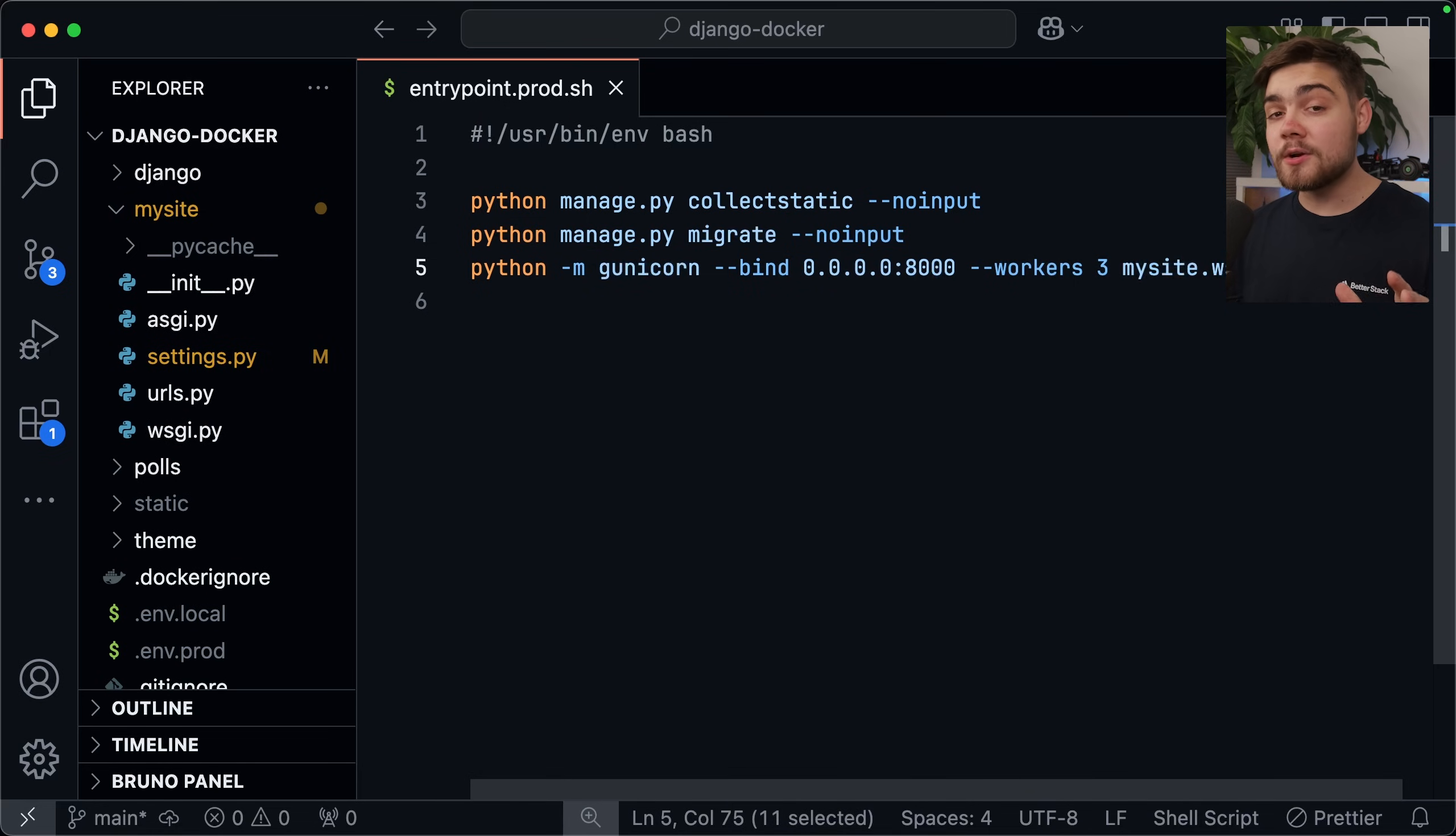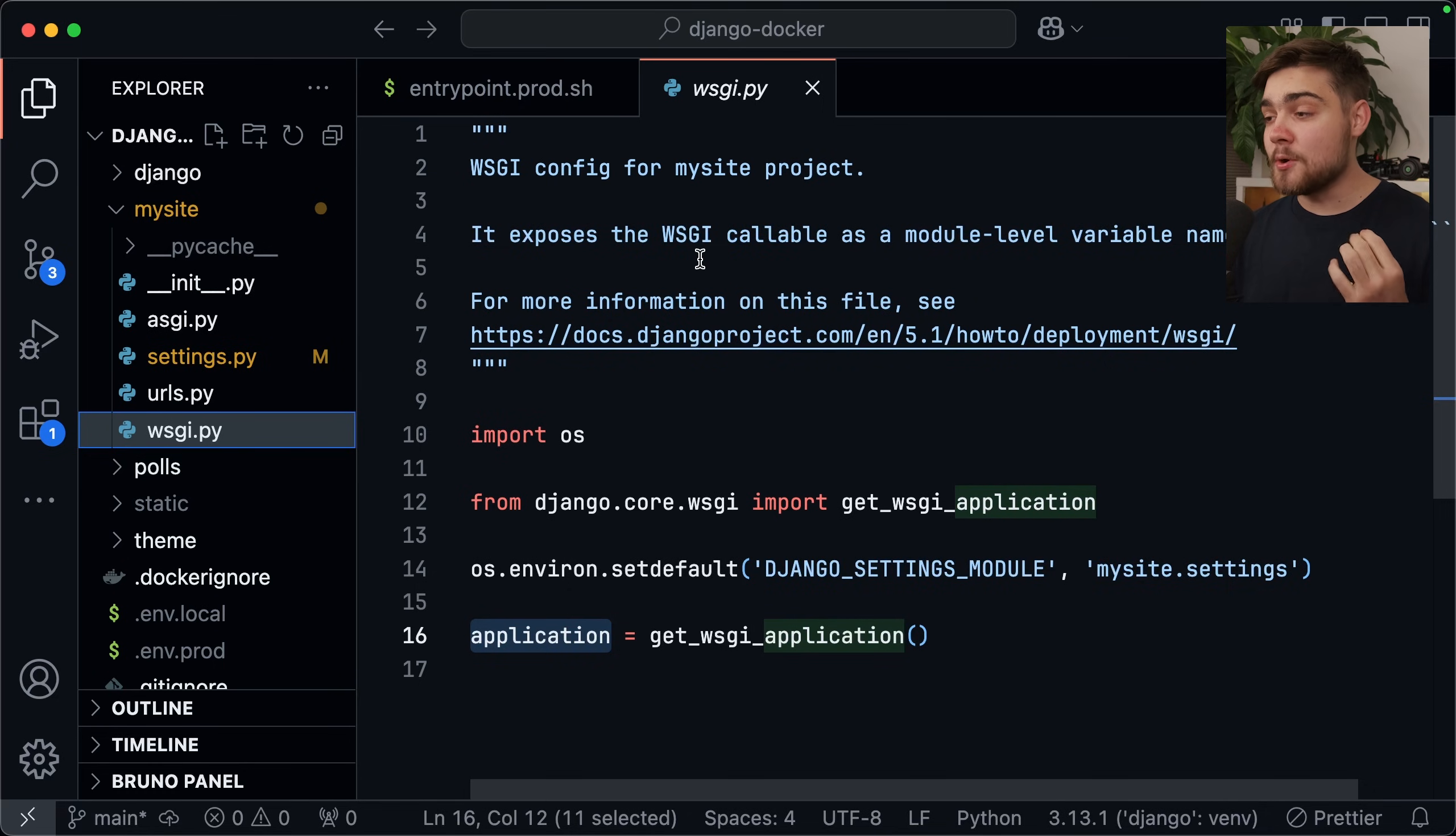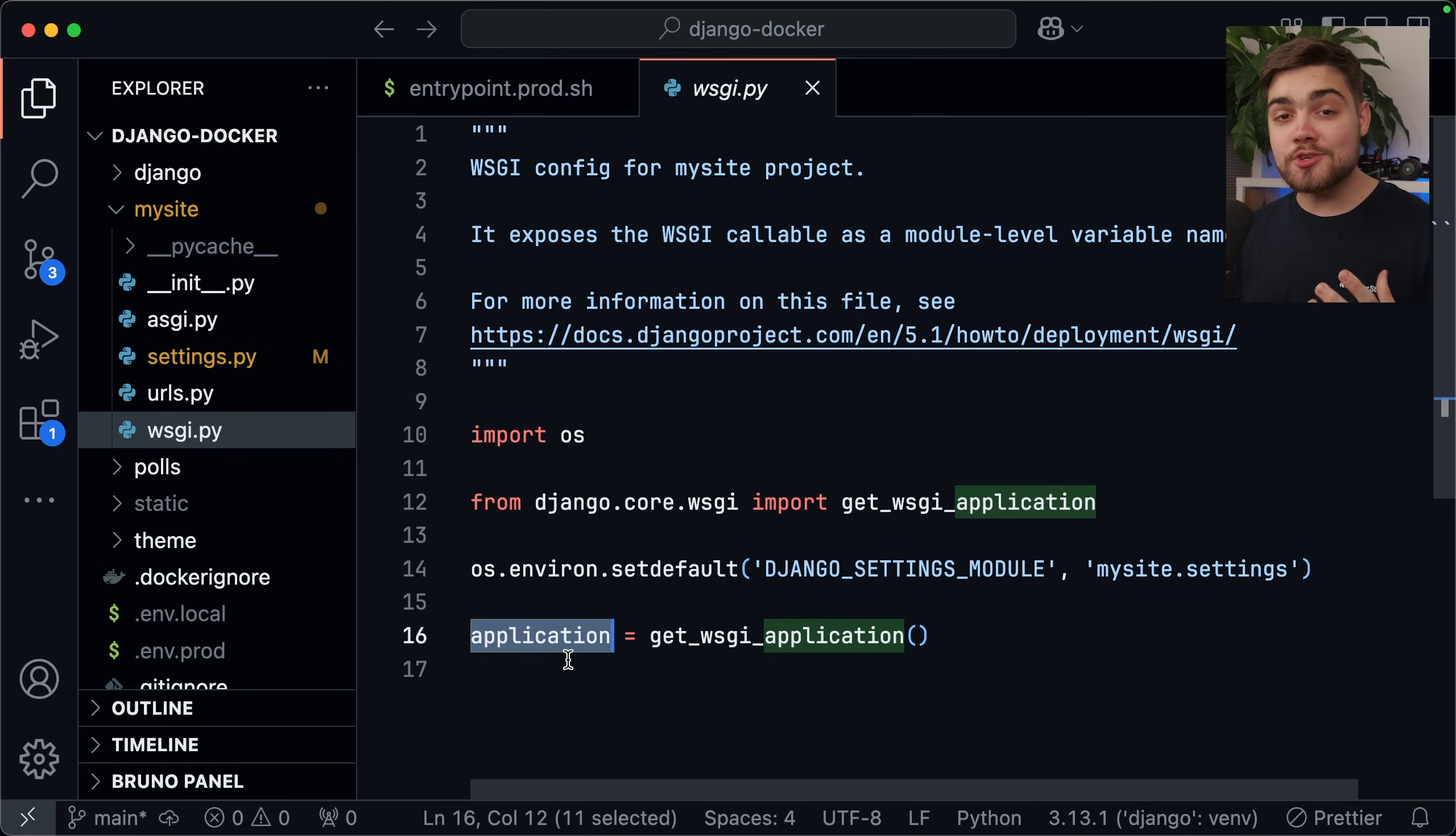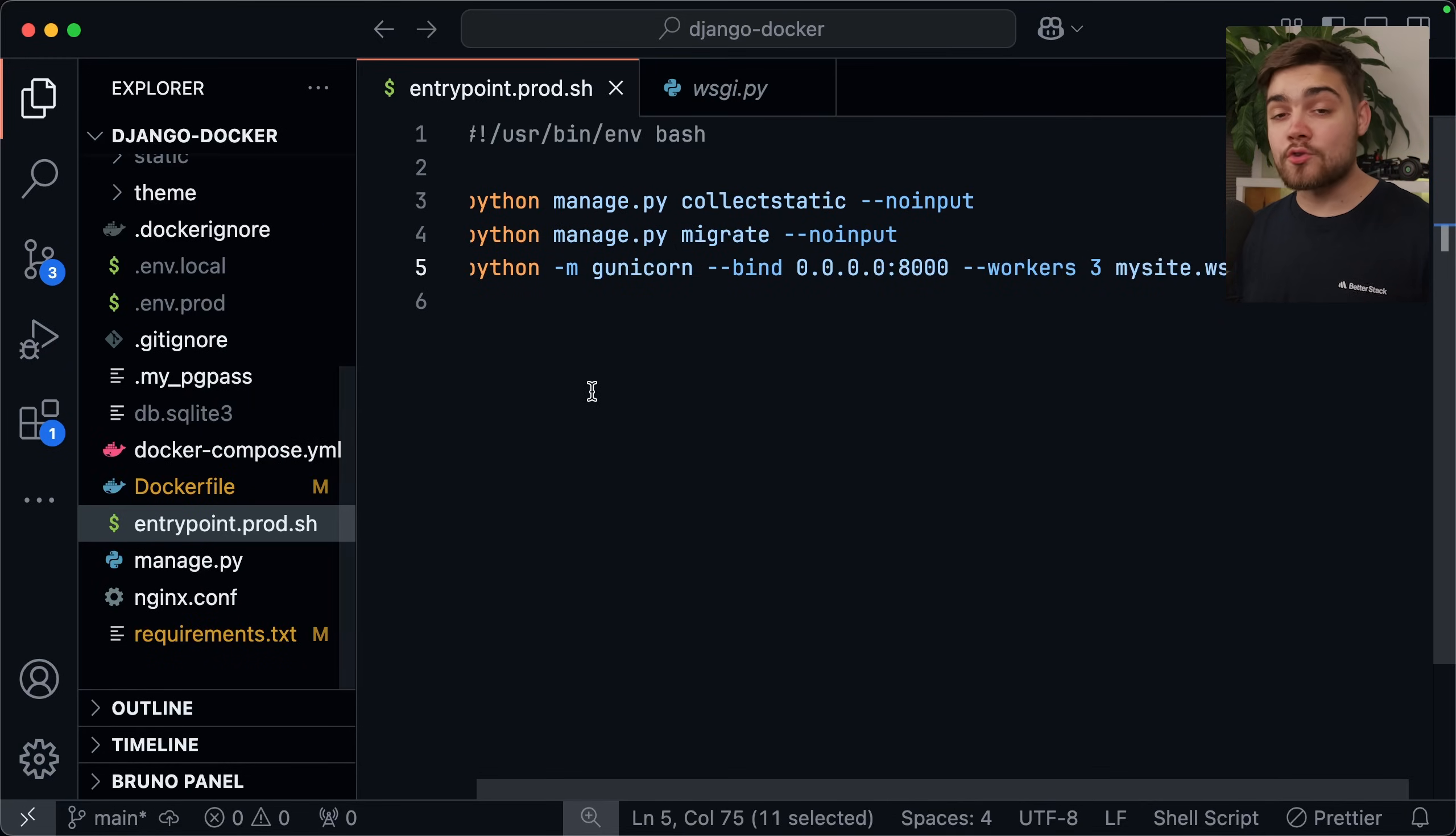Now, it's probably going to be colon application. You can double check by just going into this file. As you can see, it says it exposes the wsgi callable variable named application, and then we have the variable set down here as application as well. So with that line added, we're ready to go ahead and create our Dockerfile.